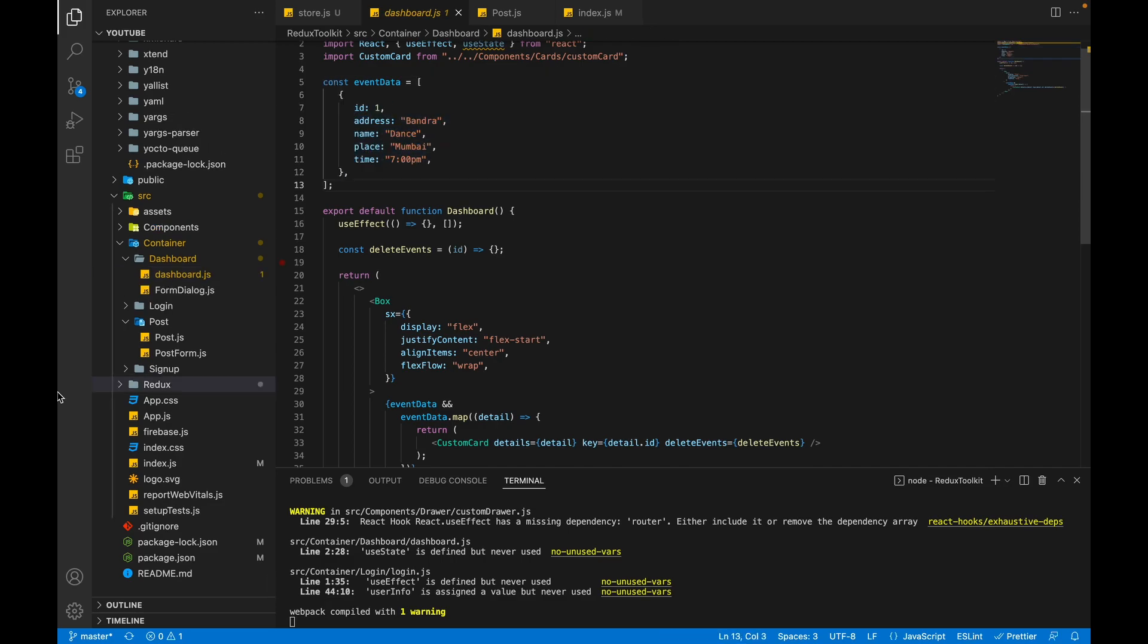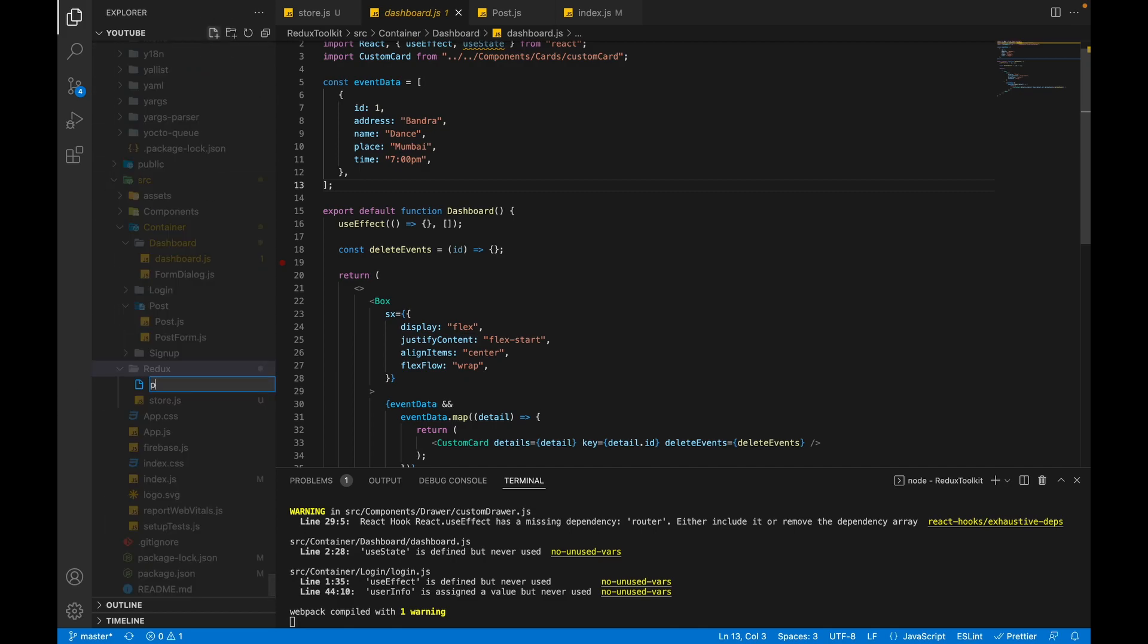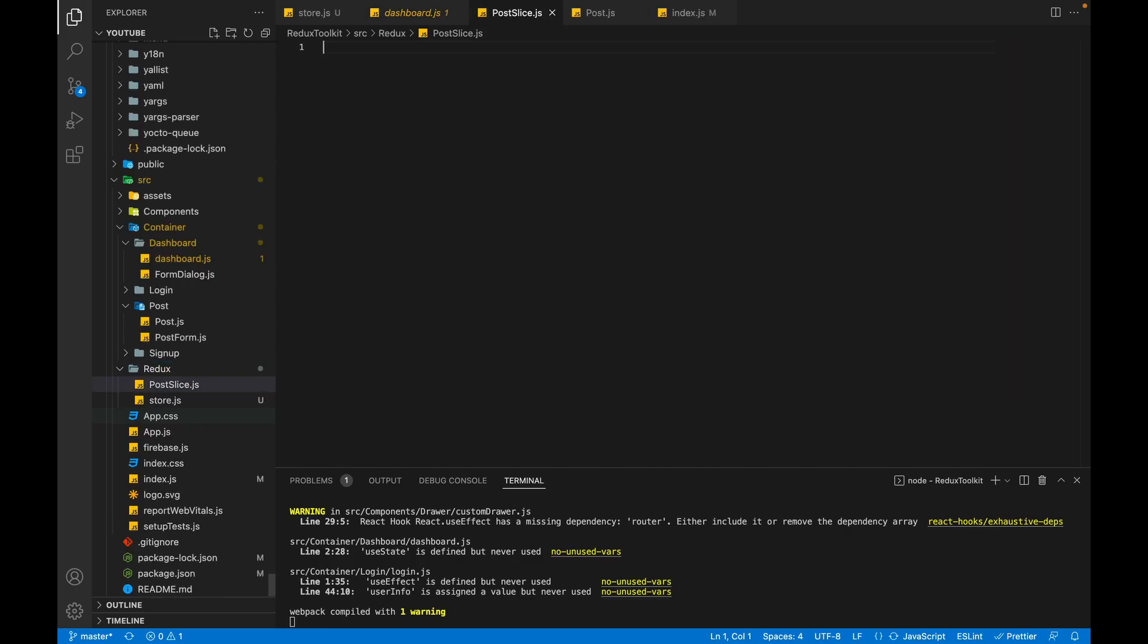Let's create our first slice inside the Redux folder. You can create it anywhere. I am naming it postSlice and the initial letter should be capital, dot js. You can name whatever you want. As I am making it for post page, that's why I named it postSlice. It is not mandatory to add slice in the name.